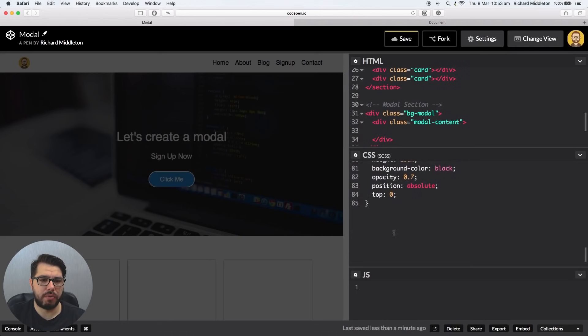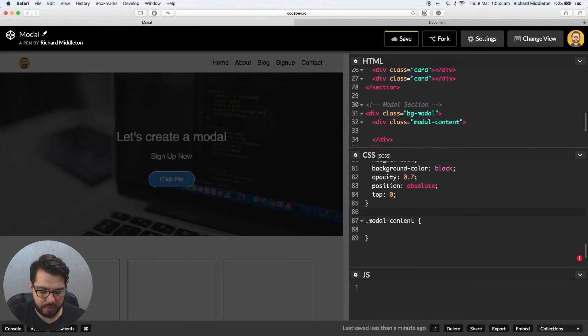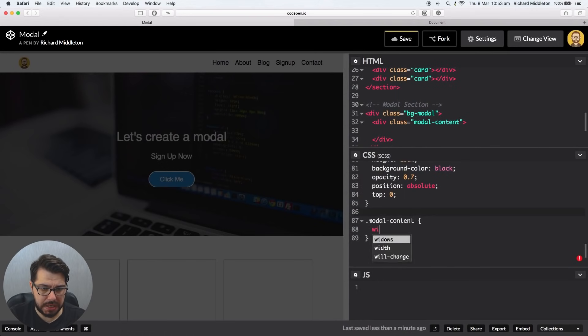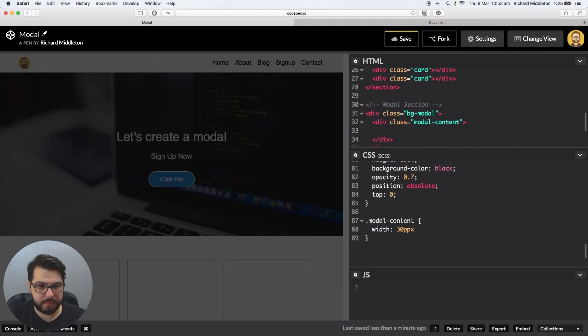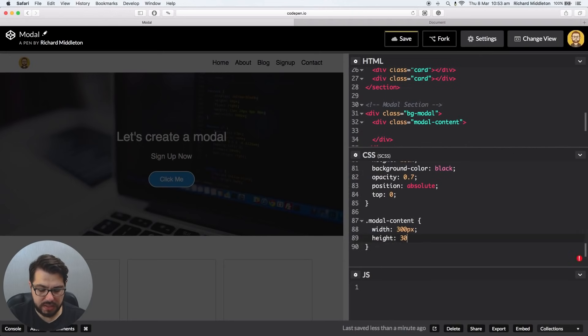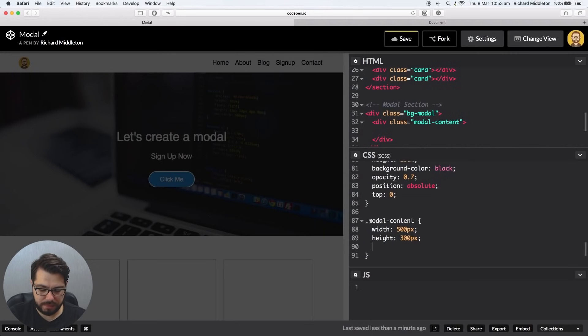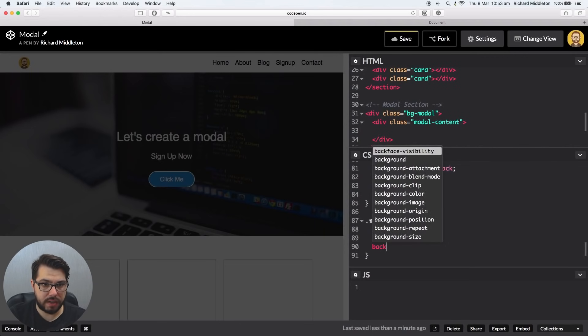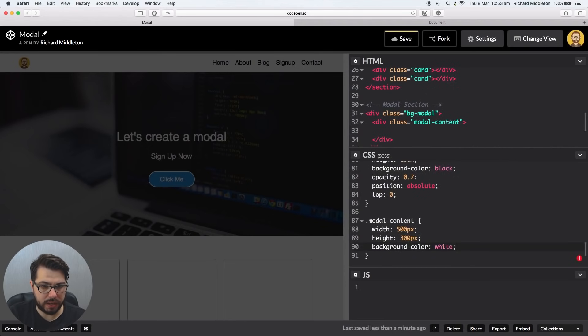And now we can style this modal content. So we're going to say .modal-contents, and we're going to say we want the width to be like 300 pixels, something like that. 300 pixels. We want the height to be, well, let's say height 300 pixels. Let's say the width 500 pixels. Now we need to give it a background color, background color of that white because it's a solid white color.